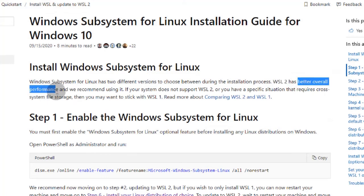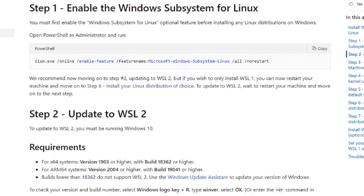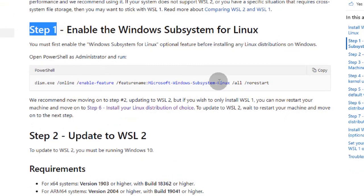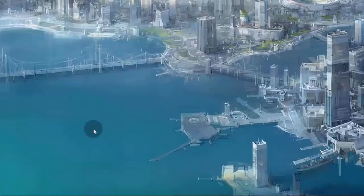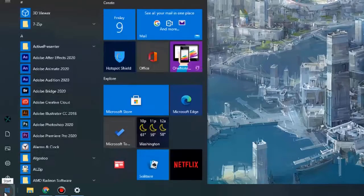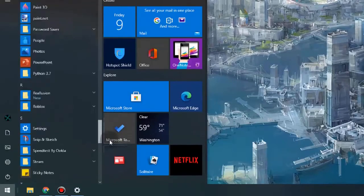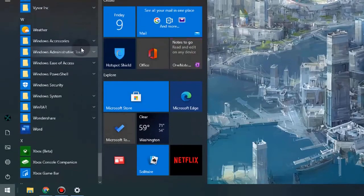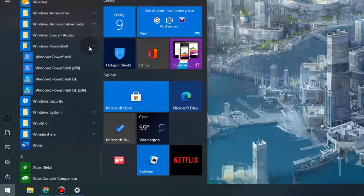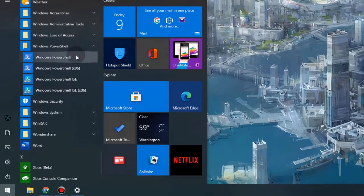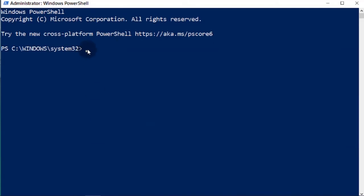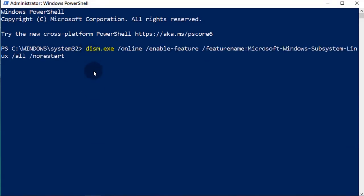It's recommended for its better overall performance than WSL1. To begin with step 1, we need to run this command in Windows PowerShell. Run PowerShell as administrator, then paste the command to enable WSL.